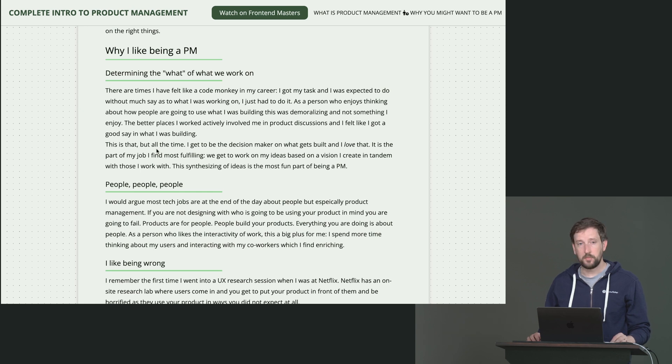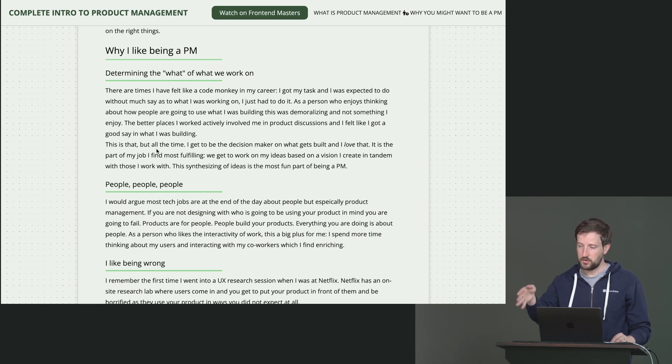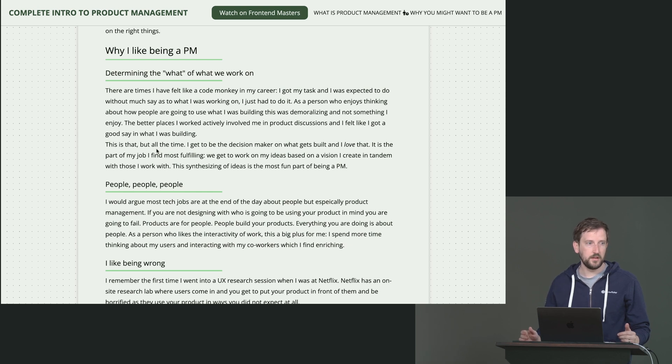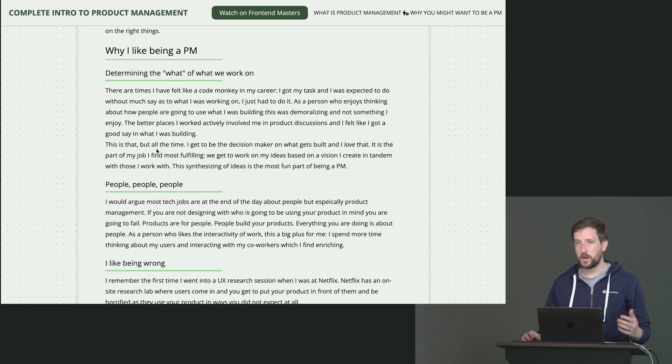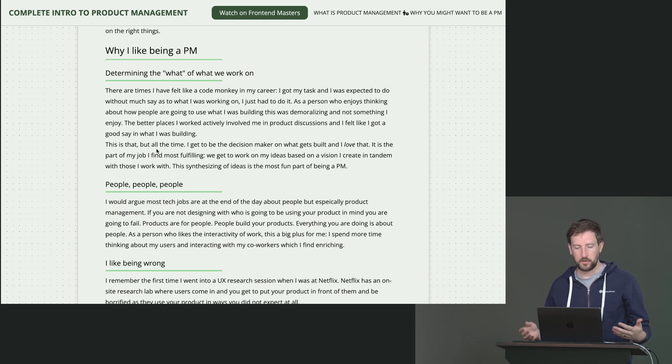And I've been the code monkey before where they basically say, all right, code monkey, go do that. And that was fun too because I like writing code. I just enjoyed the act of writing code. But I also got really into what are we going to build? Why are we building this? Who are we going to build it for?